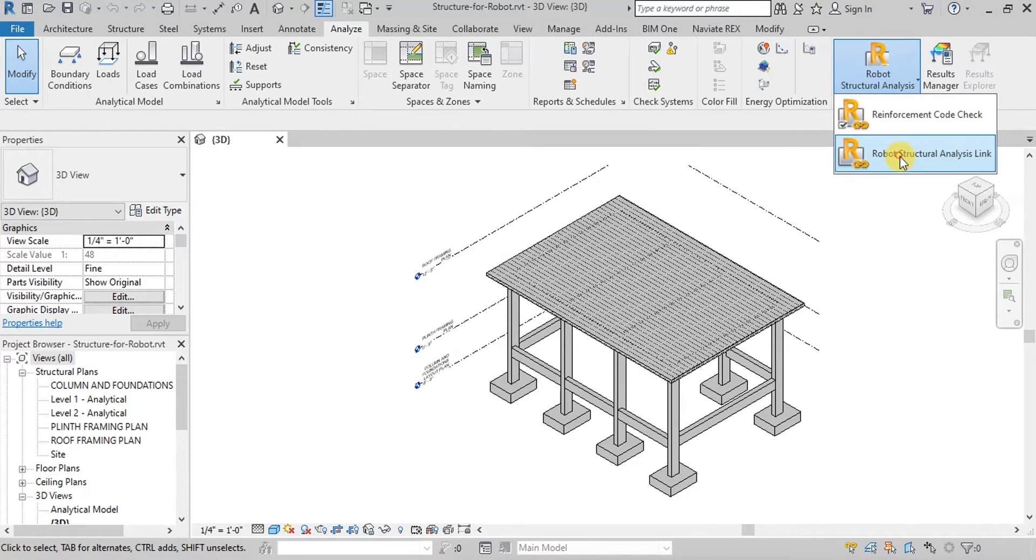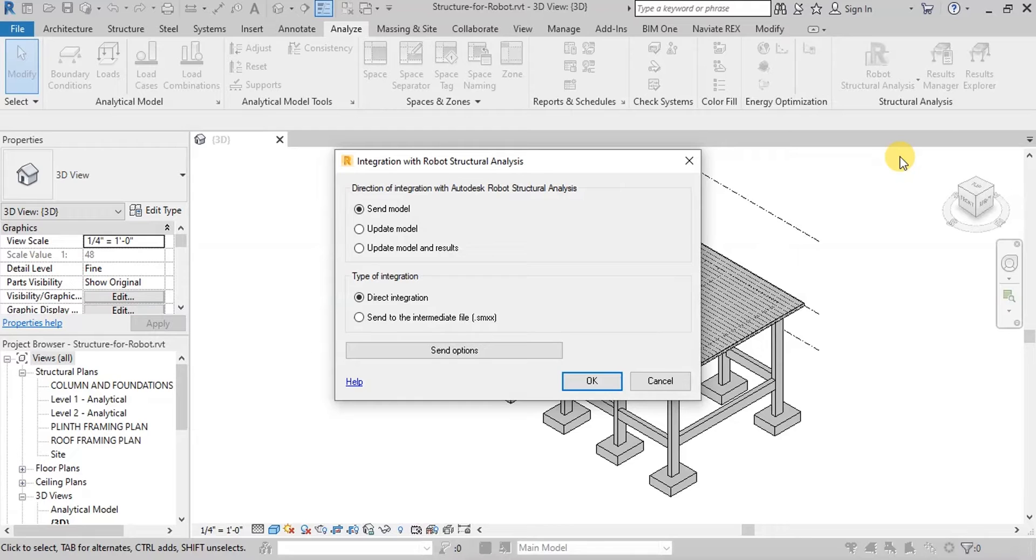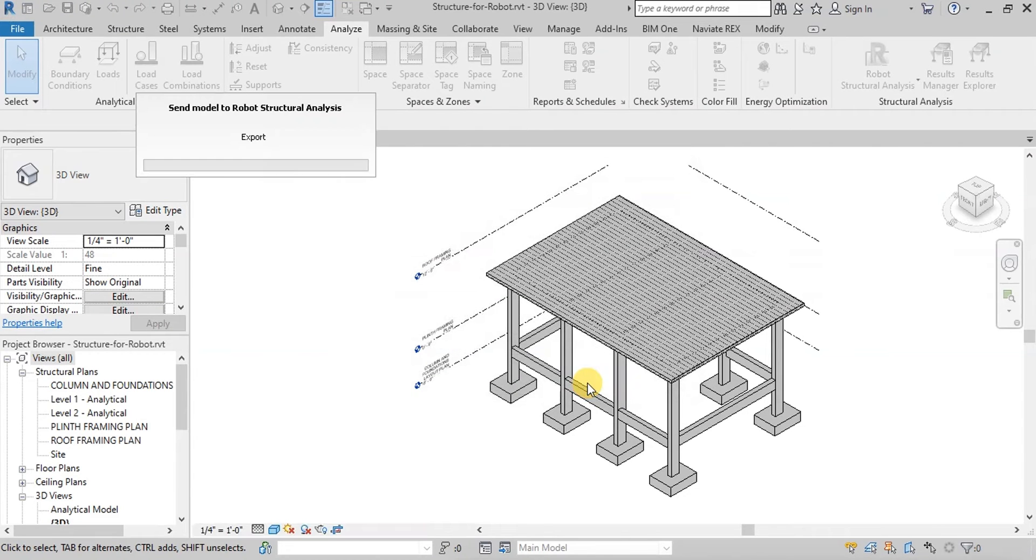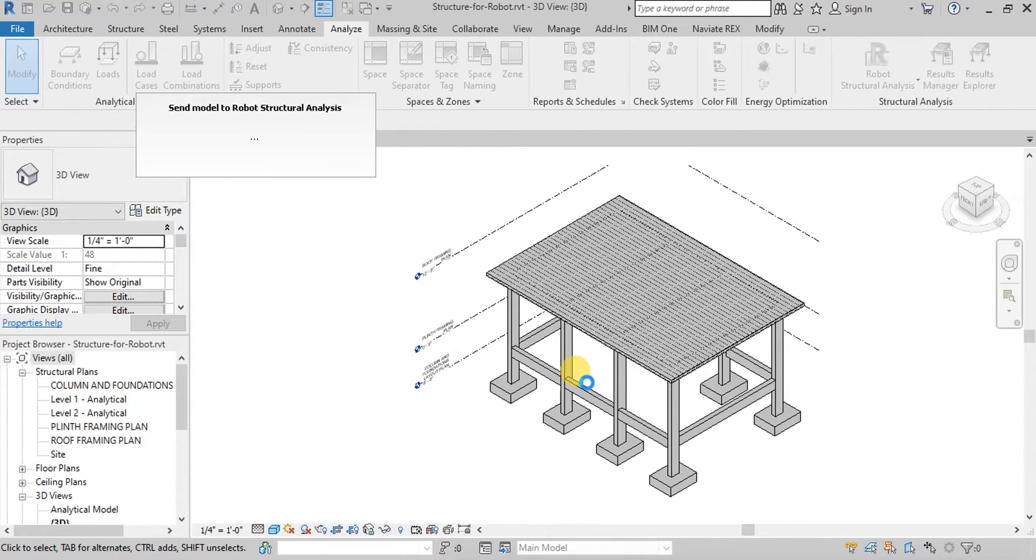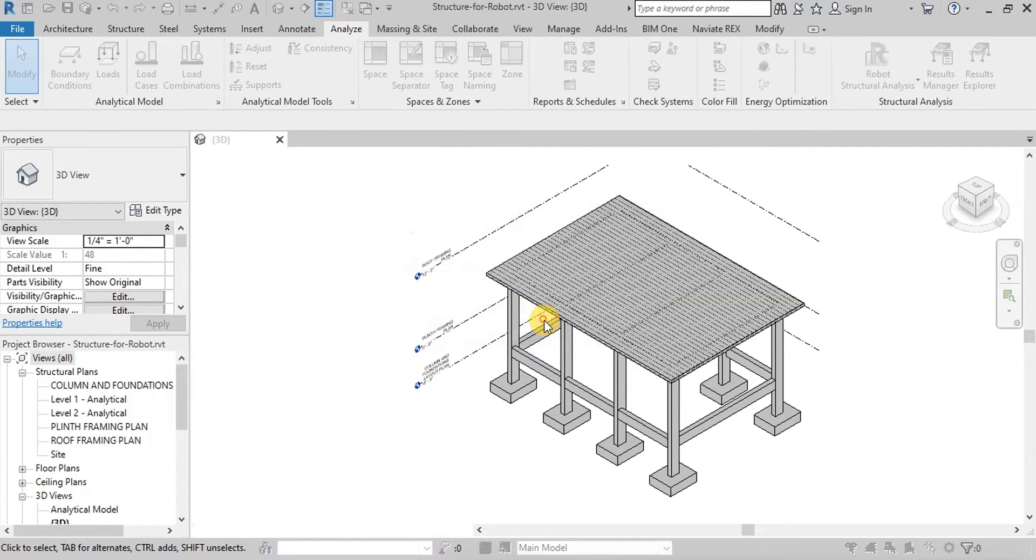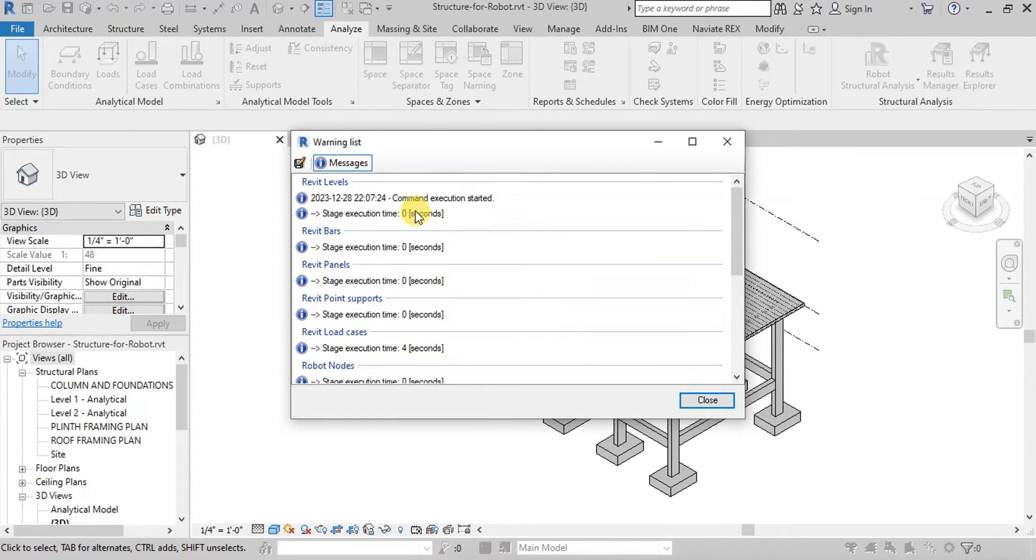Now click on Robot Structural Analysis link button. Choose Send Model option with Direct Integration Type and press OK button. Model is sent to Robot Software. You can view Event Report.